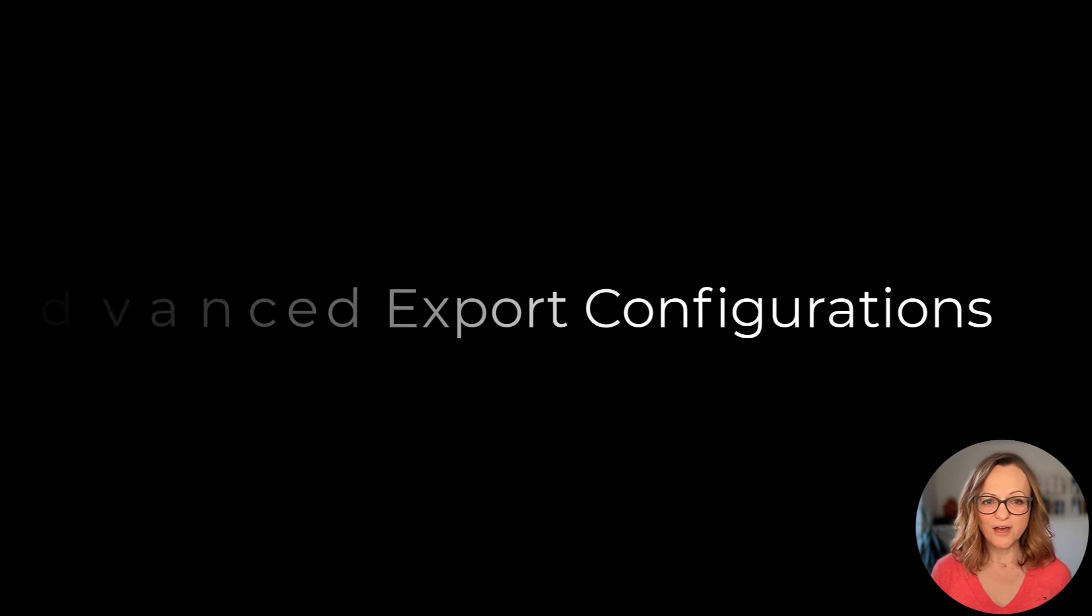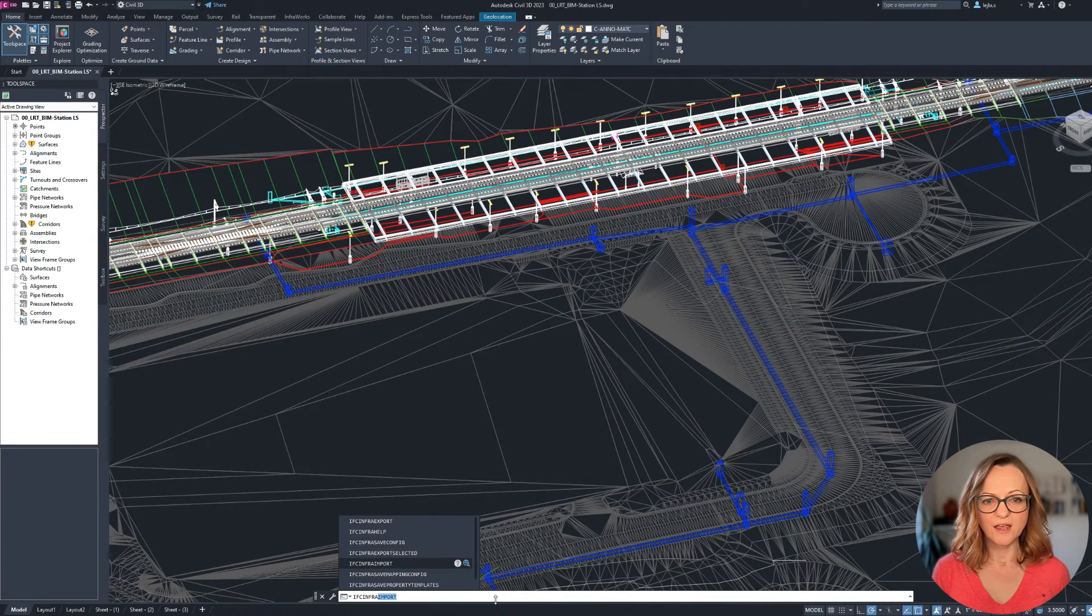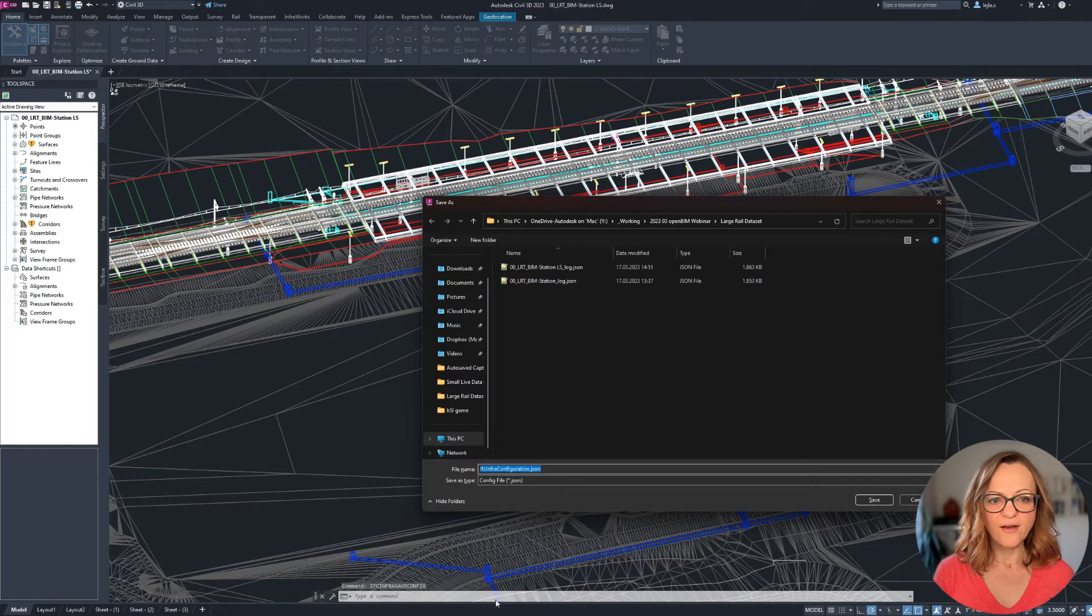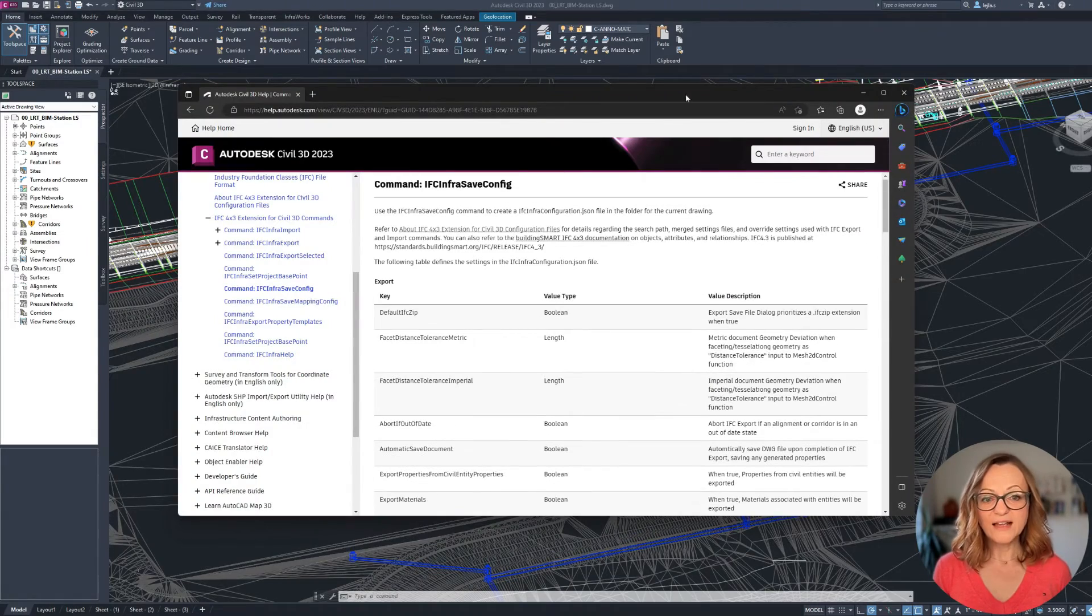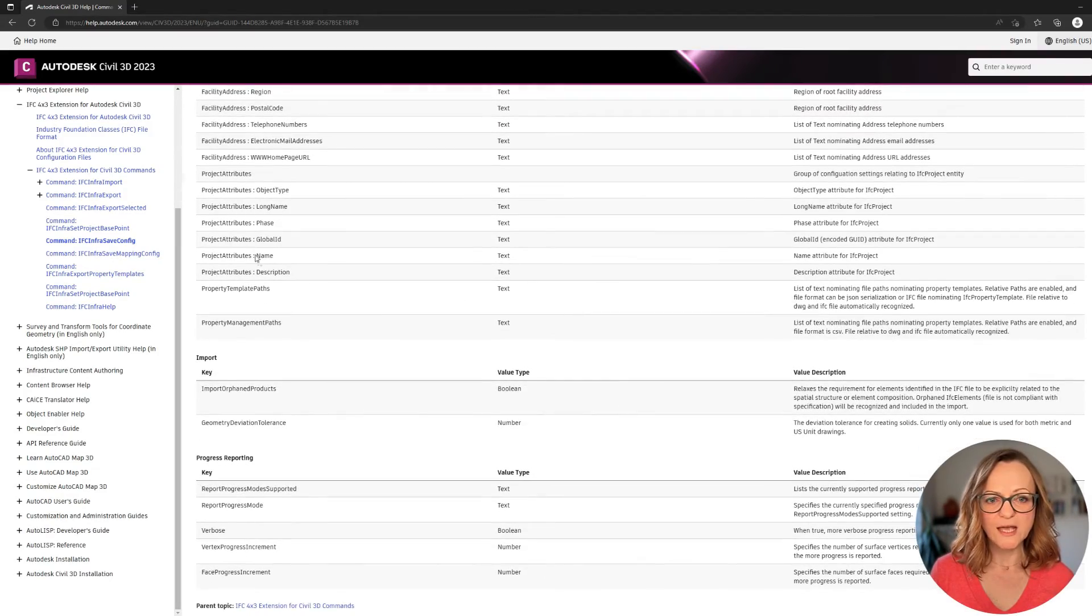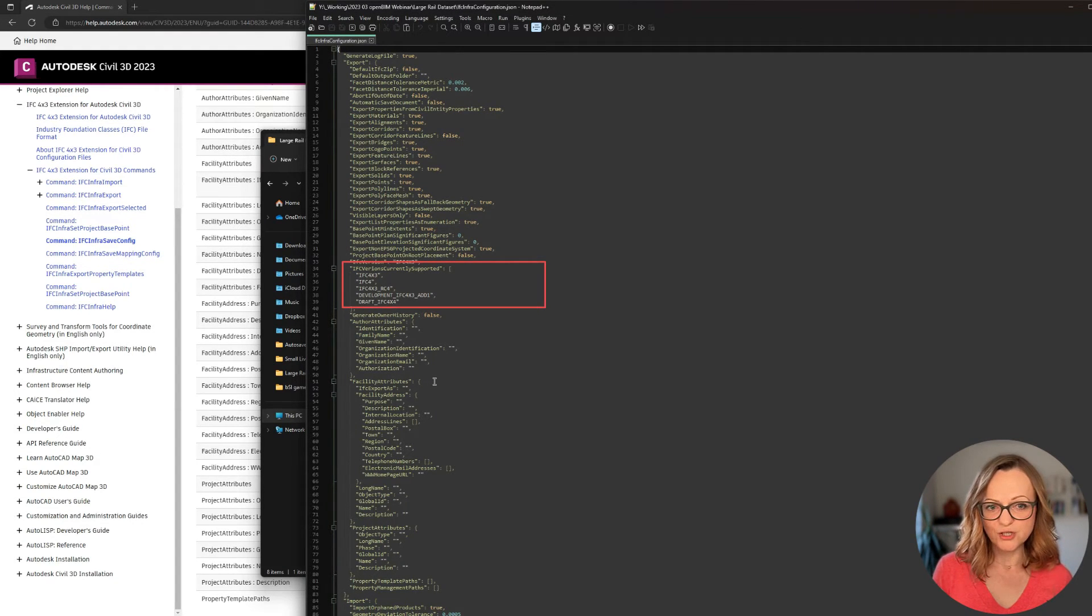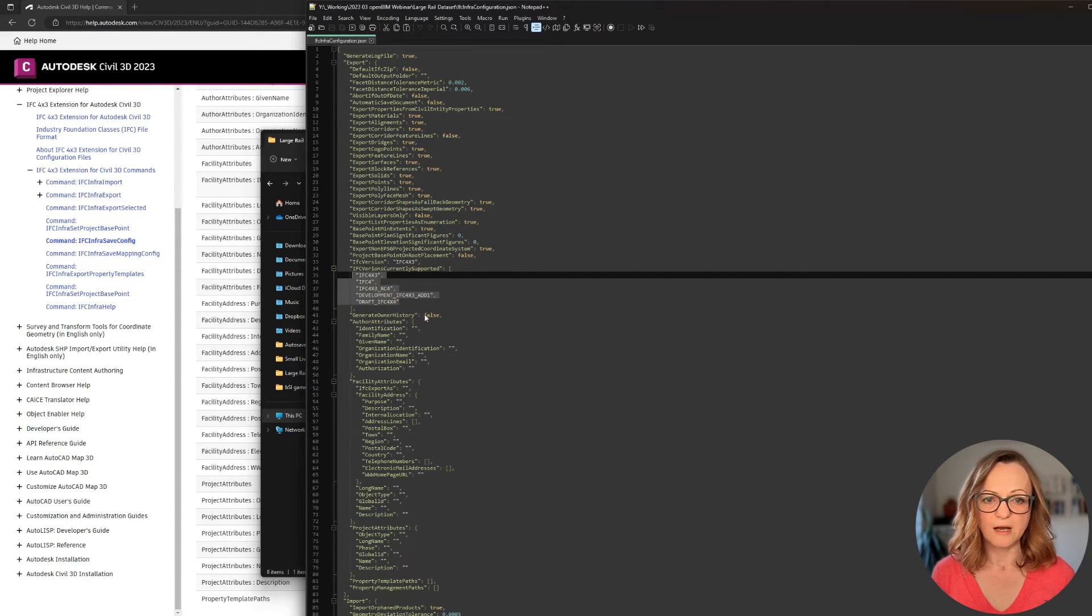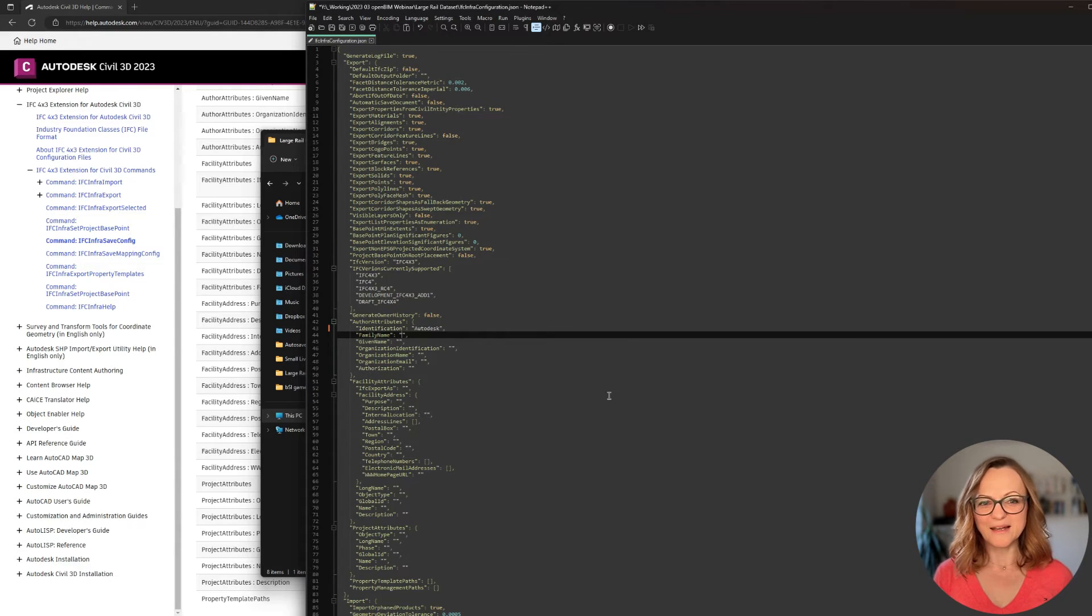Now let's have a look at which other options and settings we can select in Civil3D. The main configuration file can be generated using the command IFC infra saveconfig and this will generate a JSON file. By default, this file will be saved in the same folder where your DWG is stored. The file is actually quite easy to understand, but you can also have a look at the help we mentioned before. In general, what you can do here is change, for example, the IFC version the plugin is using. The default one is IFC4.3, but you could also use a specific release candidate or the draft of the 4.4 schema. If you are thinking now, what is she talking about? Just leave the setting the way it is.